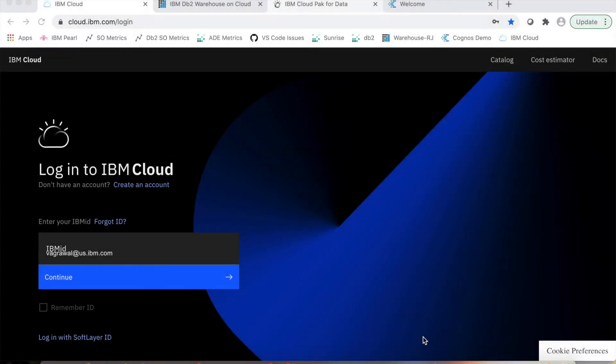Very quick demo of DB2 Warehouse on Cloud. For the purpose of this demo, I'm going to use a fictional friend of mine, Sam. Sam works for Personal Loans, Inc. as a business analyst, and his job is to analyze the loan applications that come to his organization.